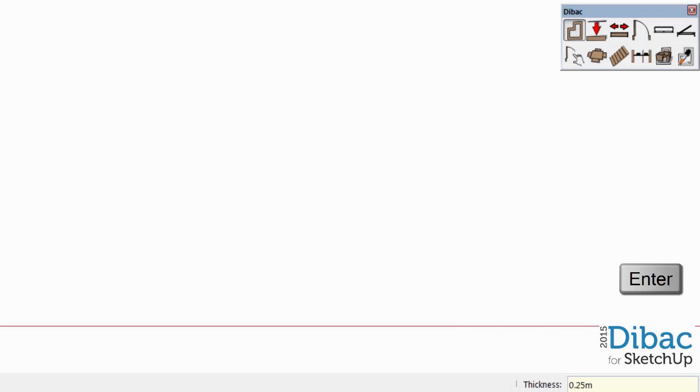Please note, decimals can be either with a comma or point depending on the language settings of your computer. This can be easily changed in the control panel. Once we have introduced the thickness measurement, we confirm it by pressing Enter.